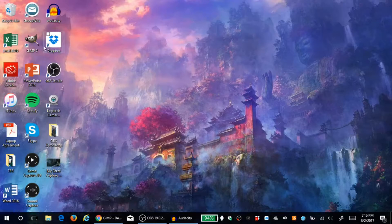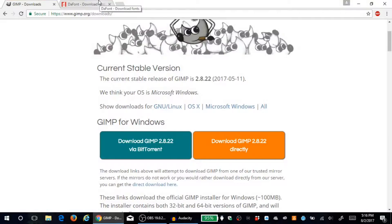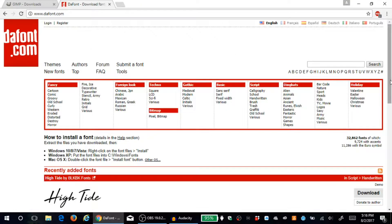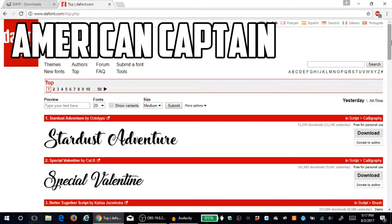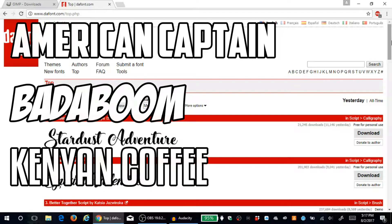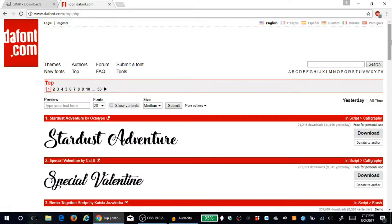Once you've downloaded GIMP, make sure it's closed and not open, because the next website we're going to go to is called dafont.com, and that will also be linked in the description below. When you go to dafont.com you're going to find a screen like this. Typically I go to the top and some of the fonts I really like to use — I'll be using them in this video — they are American Captain, Bada Boom, and Kenyan Coffee.